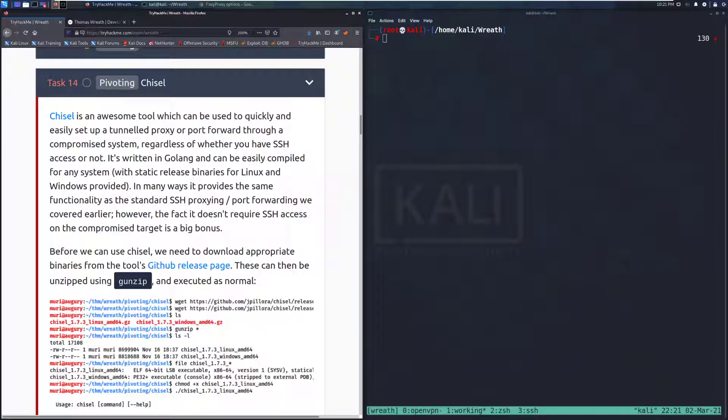Hey everyone, welcome back to another video on the Wreath Network on TryHackMe. Today we're going to be talking about Task 14, Pivoting with Chisel.